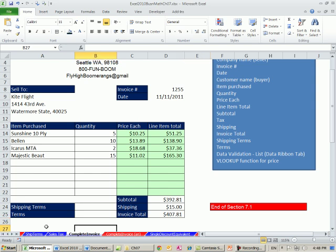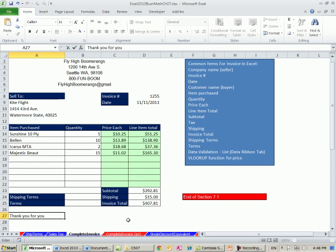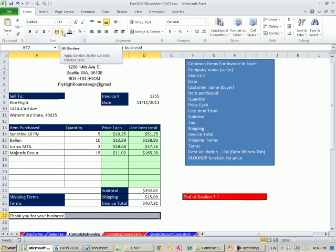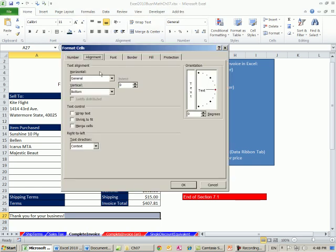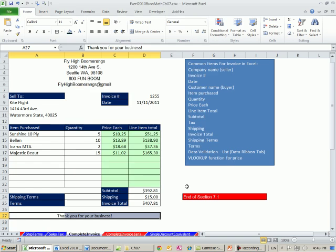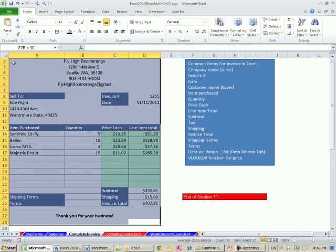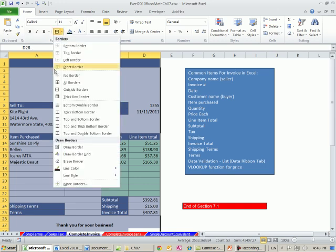because this is a boomerang company, right, I'm going to highlight that, and control 1, or come up to alignment, and say center across selection, bold, control B, and then I'm going to highlight below it, and all the way up to the top, and I'm going to add an outside border, like thick.